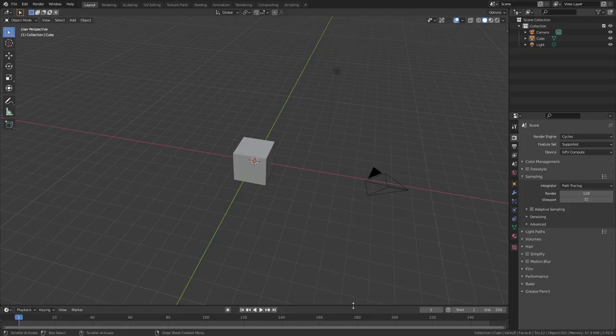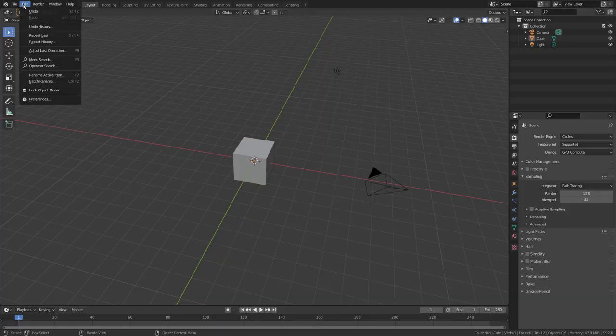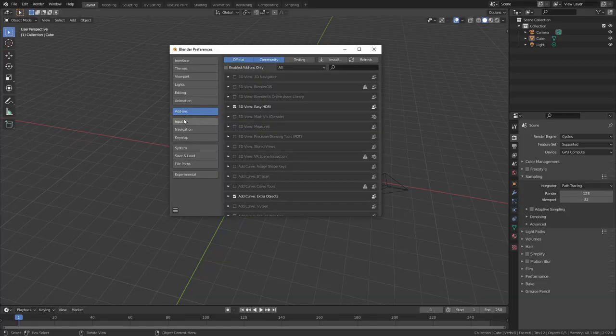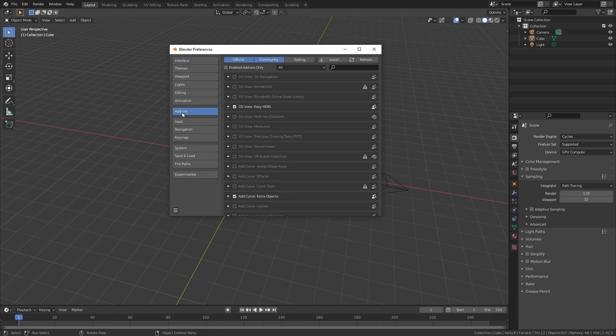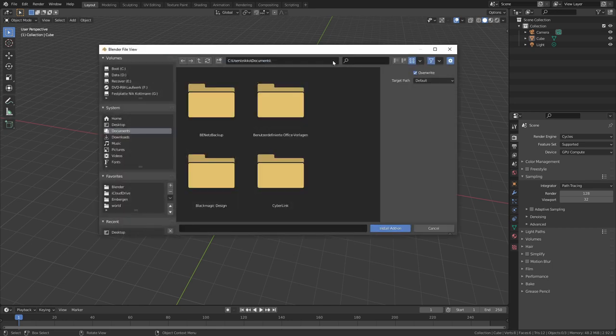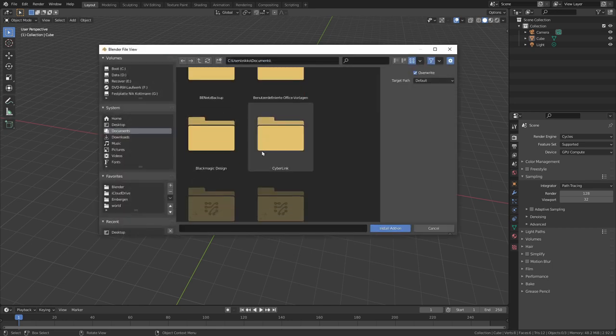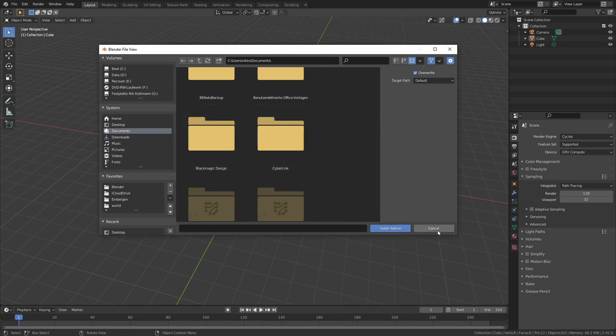Then you can go into Blender, edit, open the preferences, go to the addons tab and click on install to install the addon, search for your zip file, select it and click on install addon.